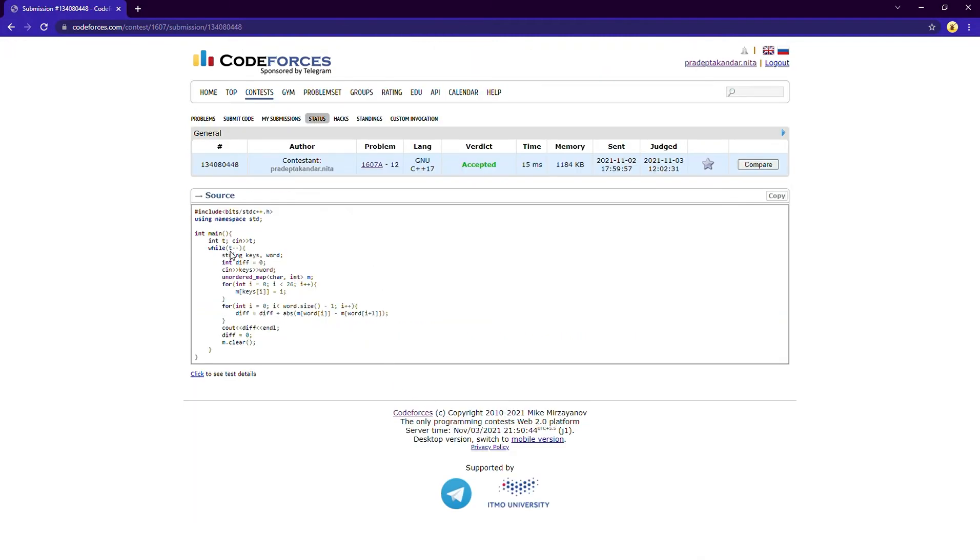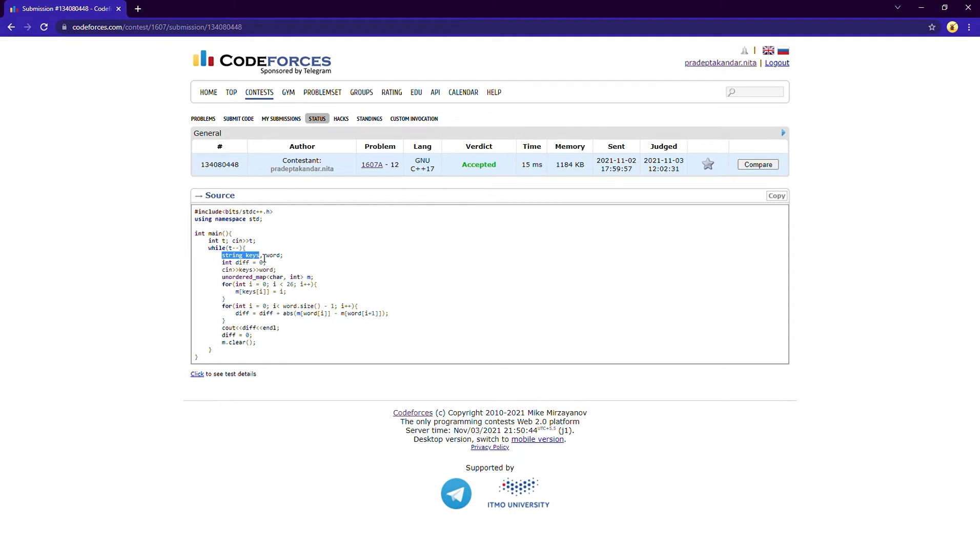Okay, so here's the code. So first I'm taking the number of test cases input. I will iterate through all the test cases. After that I am taking the input of the sequence of the letters. The sequence of the letters on the keyboard will be given to you and then I am taking the word.